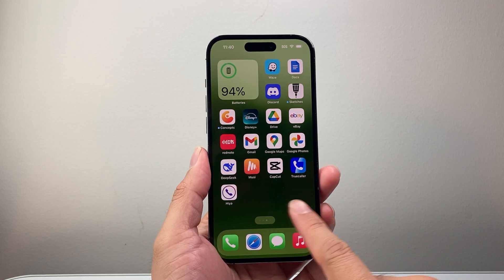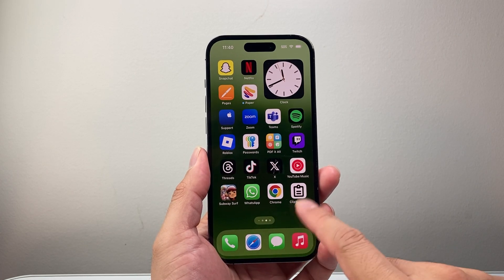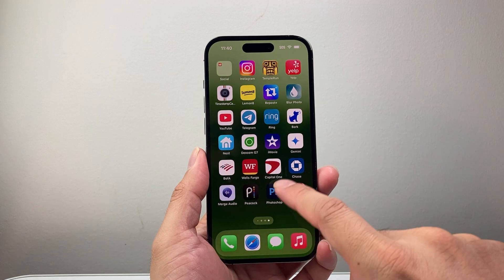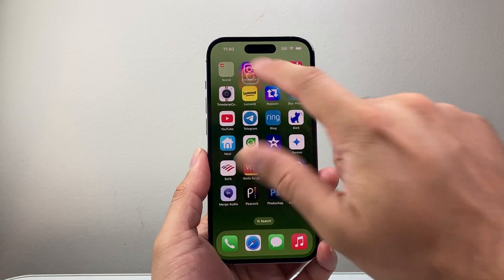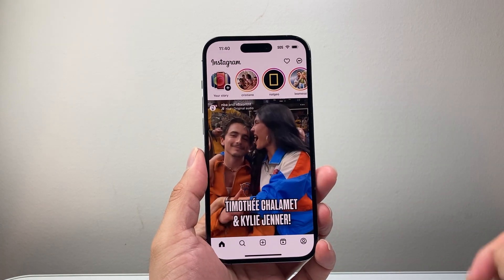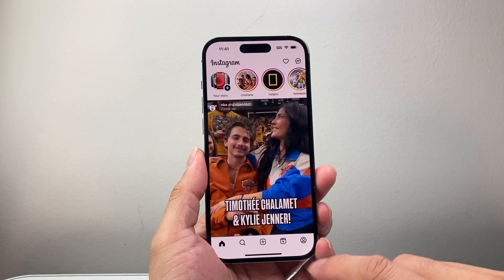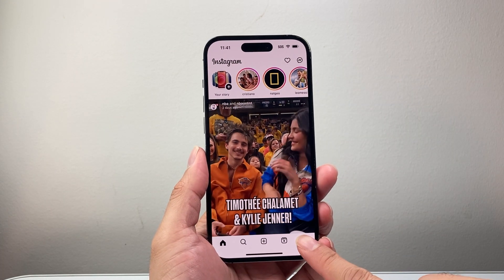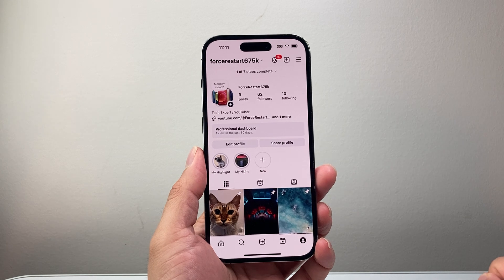Let's go ahead and open up our Instagram app. Once you open it up, you're going to simply go to your profile right here.